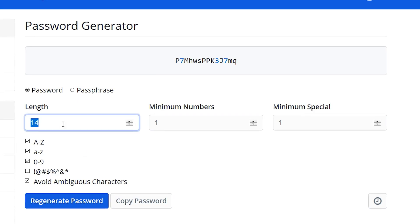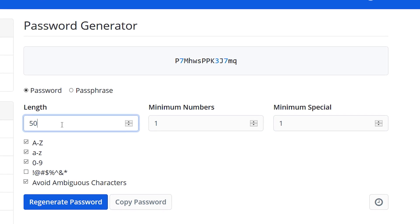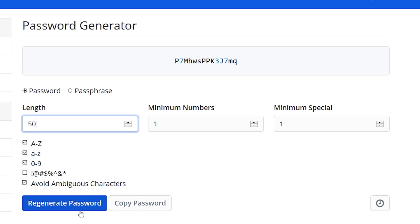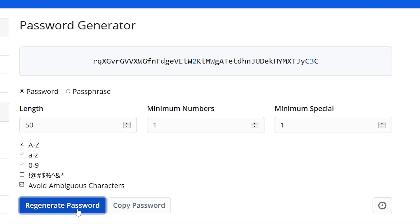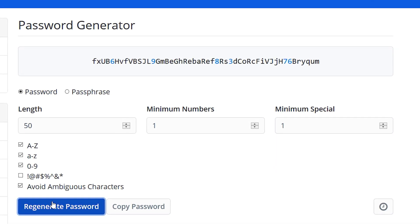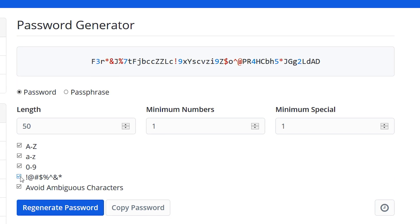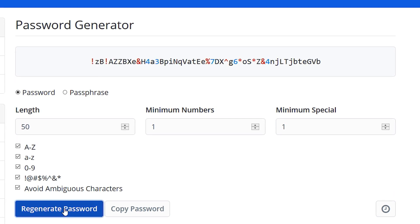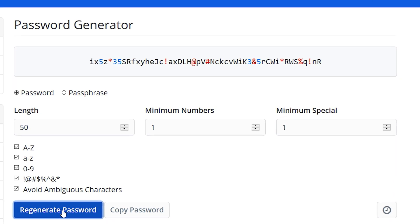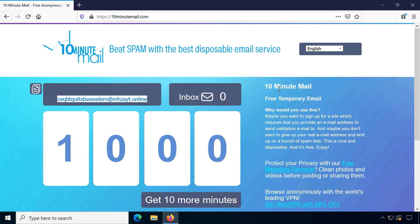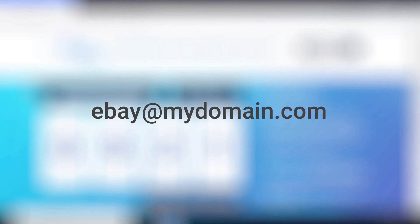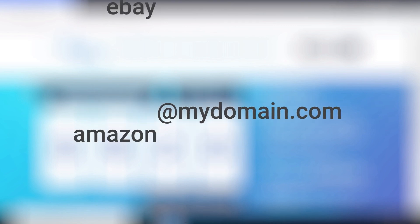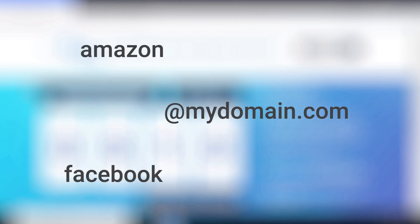Having unique passwords for every service is one of the best defenses against data leaks. This can also be applied to email addresses. There are disposable email addresses, some email providers allow adding characters to existing addresses, or you could buy your own domain name for generating infinite custom addresses.